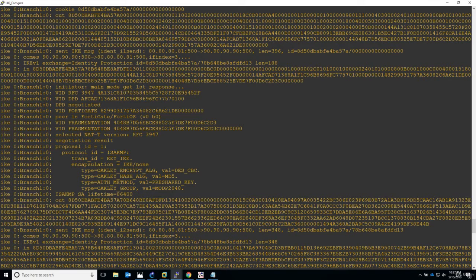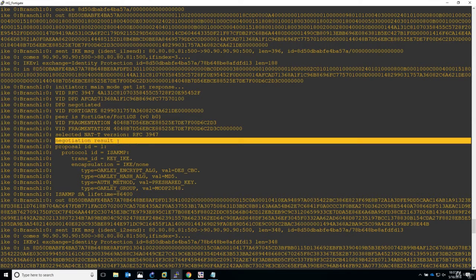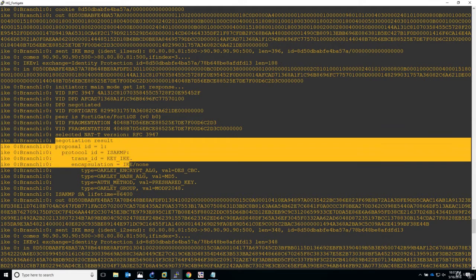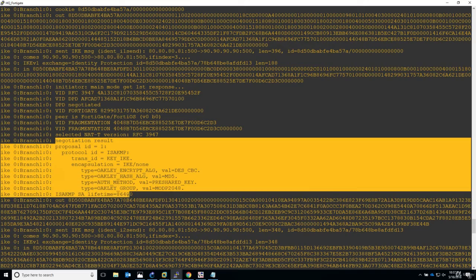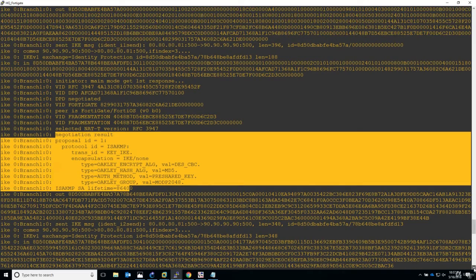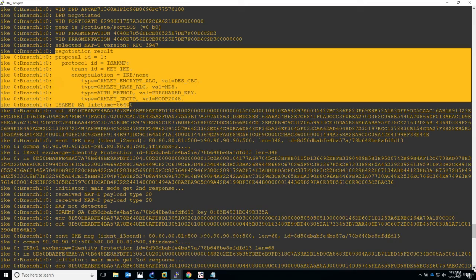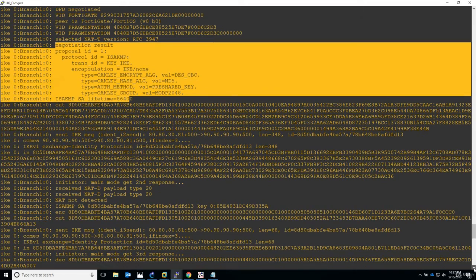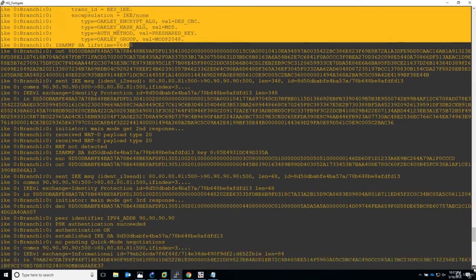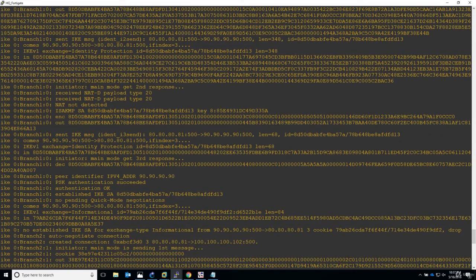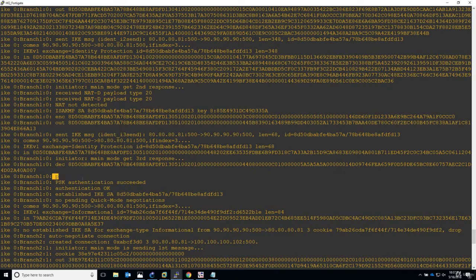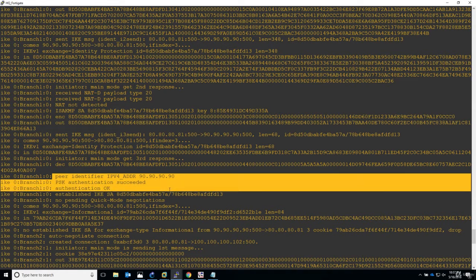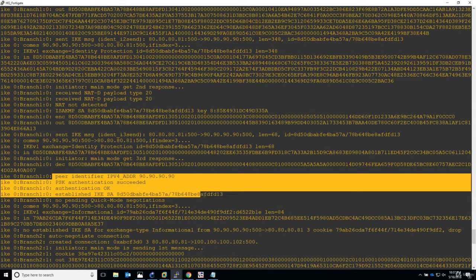Get first response. I'm seeing here negotiation result for the proposal lifetime. I should see now the authentication is successful. For branch one peer identifiers, authentication is okay, established IKSA, perfect.